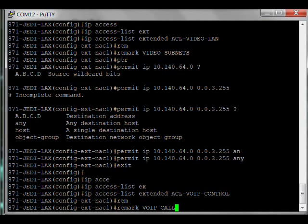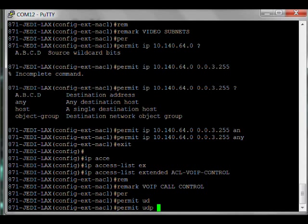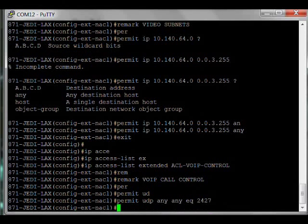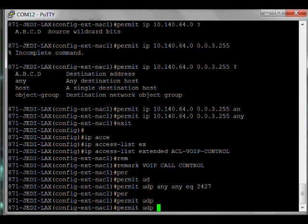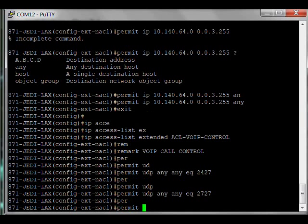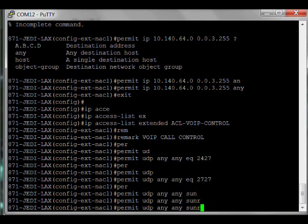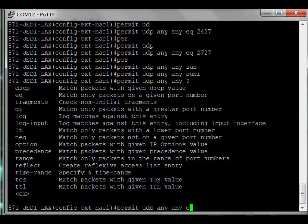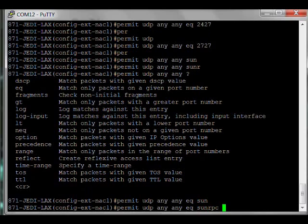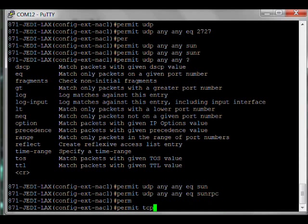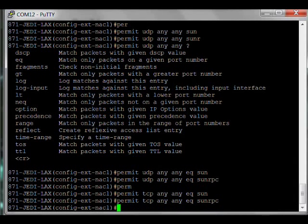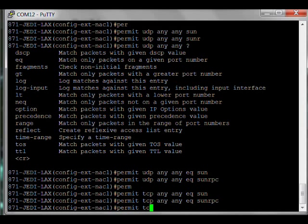So here we go. Remark VoIP call control. Permit UDP from any source, any destination, on port 2427. Permit UDP any any 2727. Permit UDP any any equals sunRPC. And then also the TCP version of it. Permit TCP any any equal to 5540.